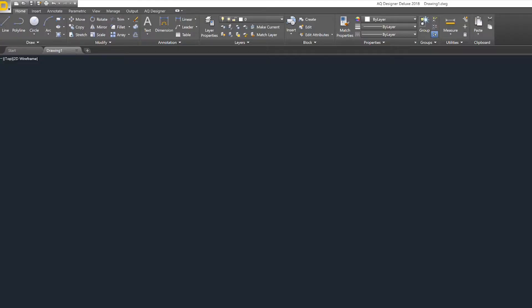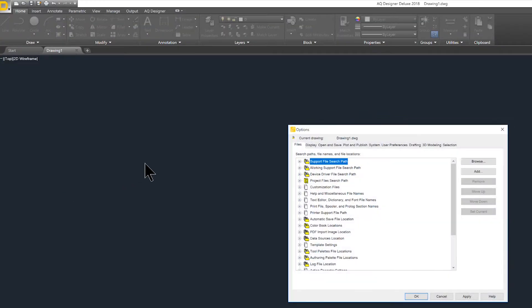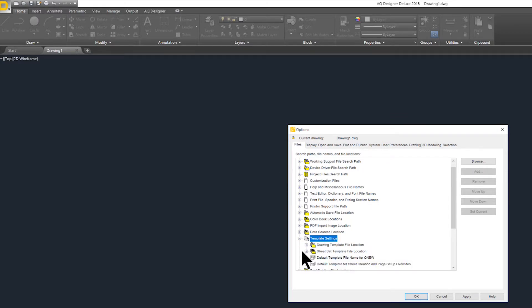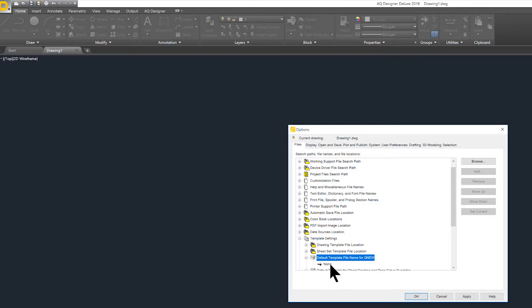Now, we want to open AQDeluxe 2018 and use the previous steps to navigate to the Template Settings option. Using the plus symbol radio, open the Template Settings file navigator and paste your company template file directory into the available area.